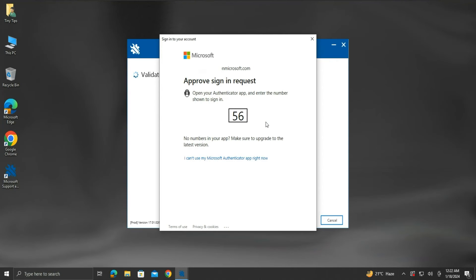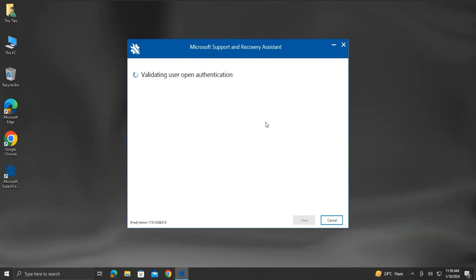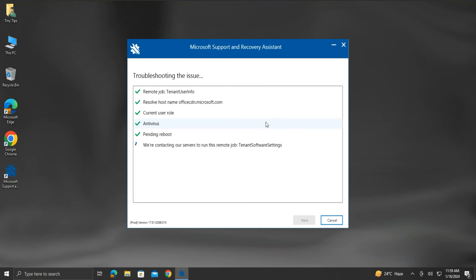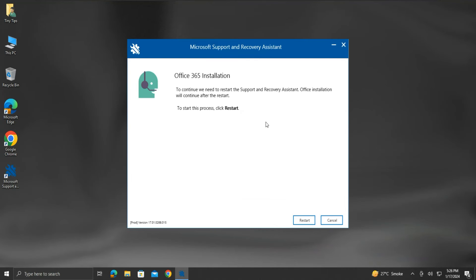Once my account is verified, it will do all the checks. If all is fine, we will get a prompt to restart the Assistant tool. Click Restart.